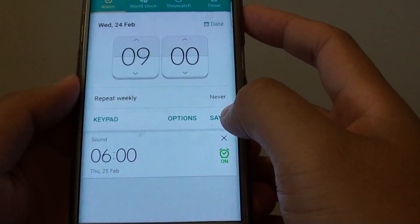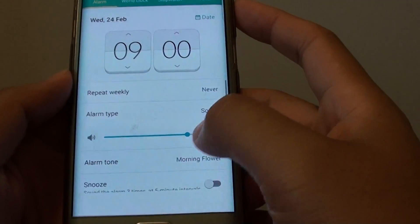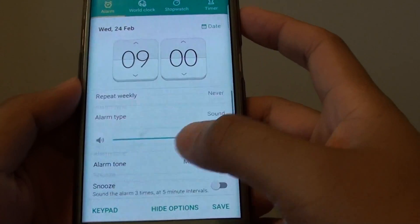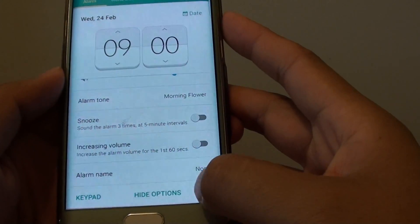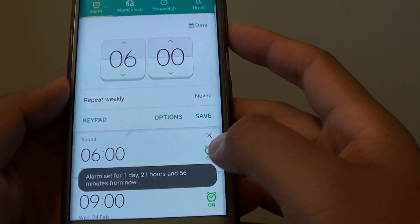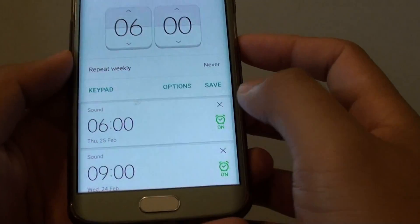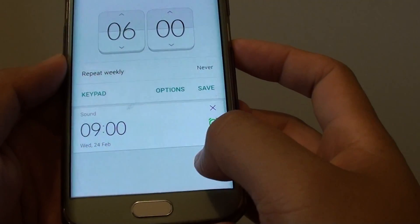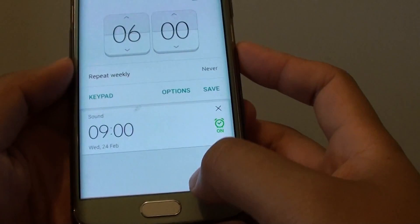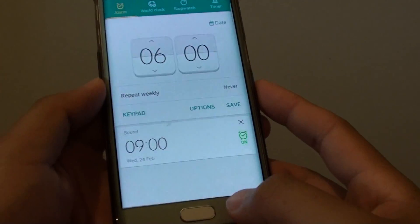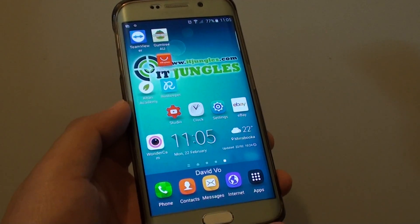Then simply tap on Save. You can also tap on Options to make some other changes. Once you're happy, tap on Save, and you can see a new alarm clock is added at the bottom. It tells you the time and the date. Press on the home key to finish. Thank you for watching this video.